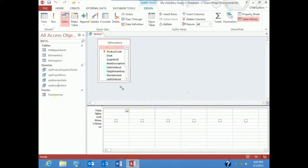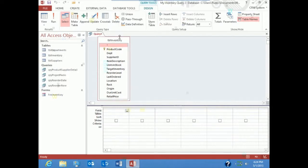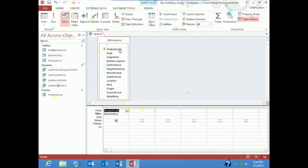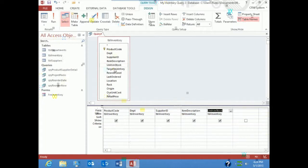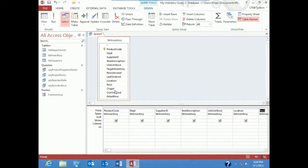What I'll be looking for are certain fields out of this table. So we'll start off with product code, and I'm just double clicking to put them there, department, supplier ID, we want a description, units in stock, location, rack, and the last time that we ordered it.